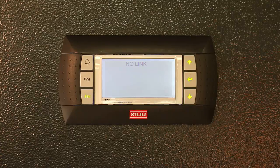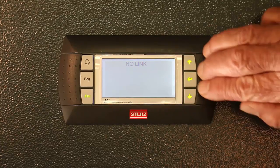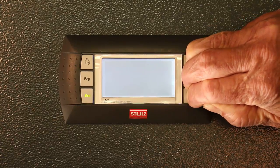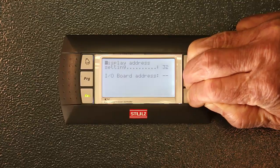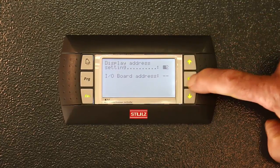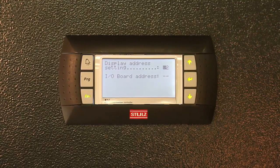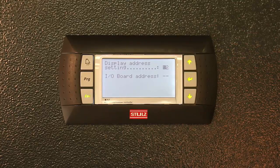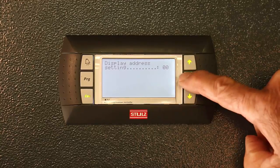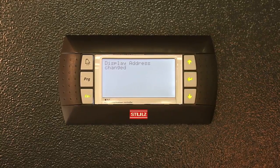We begin by pressing the up, down, and enter keys together. As the address screen appears, press the enter button to move the cursor into the display address number. To change the display address setting, use the up arrow key. Change the number to zero zero, then press enter. The display will read 'display address changed.'